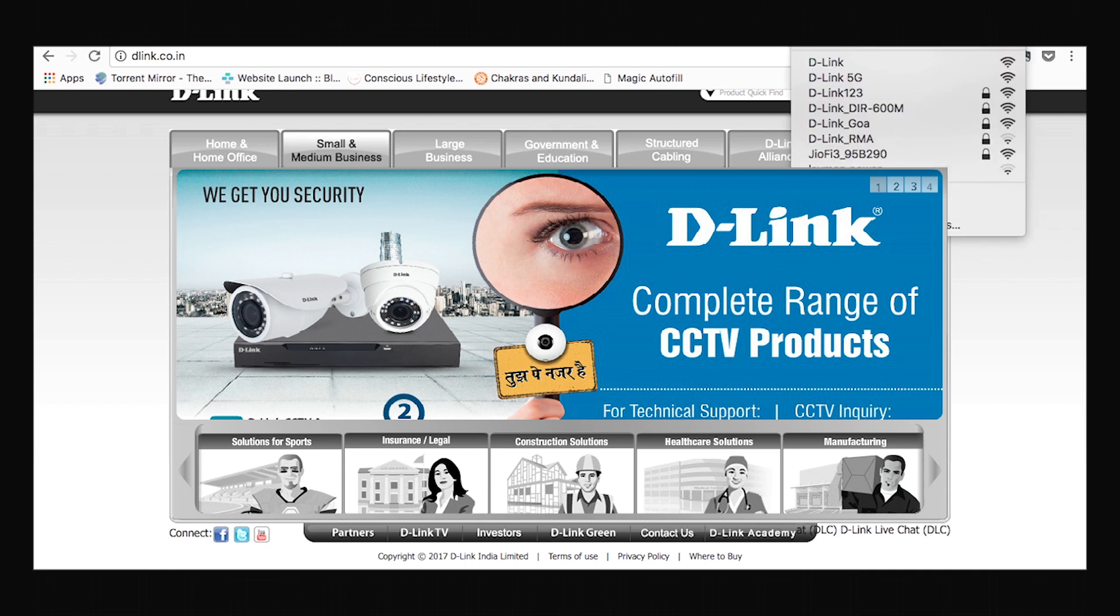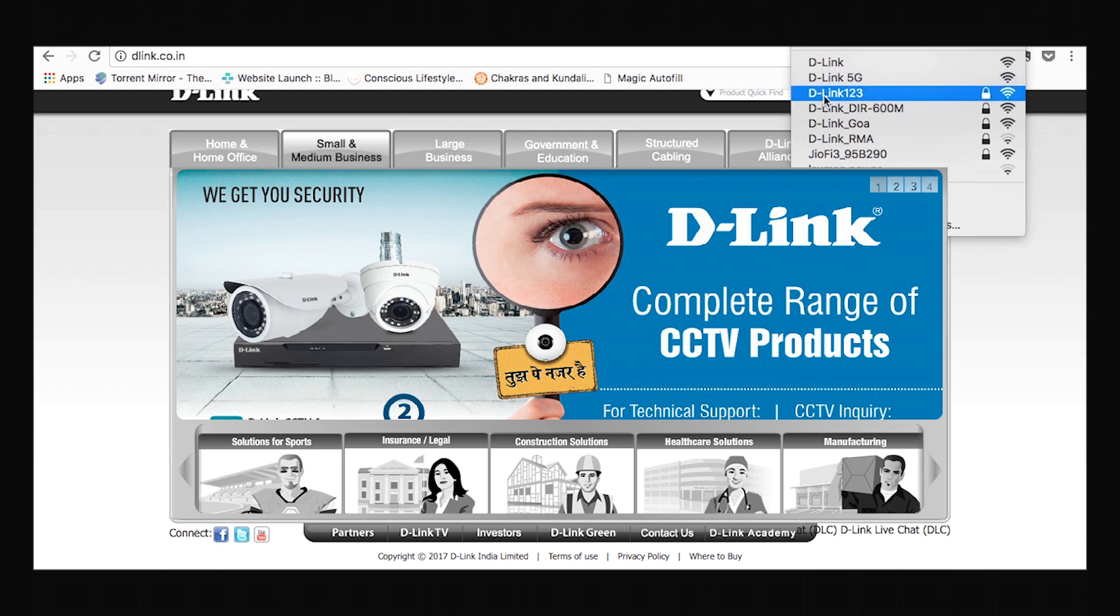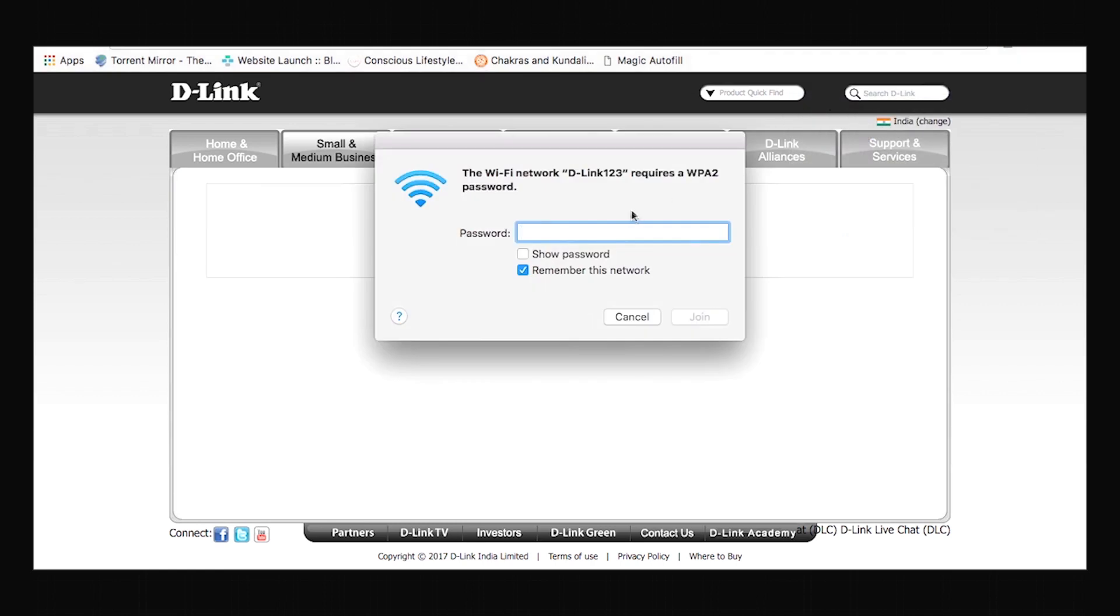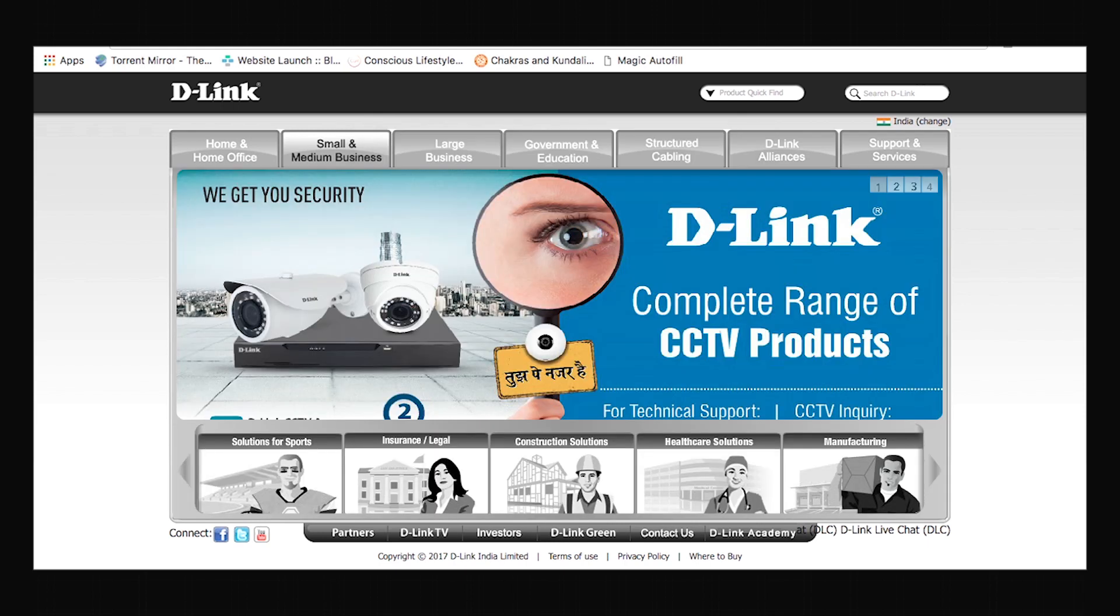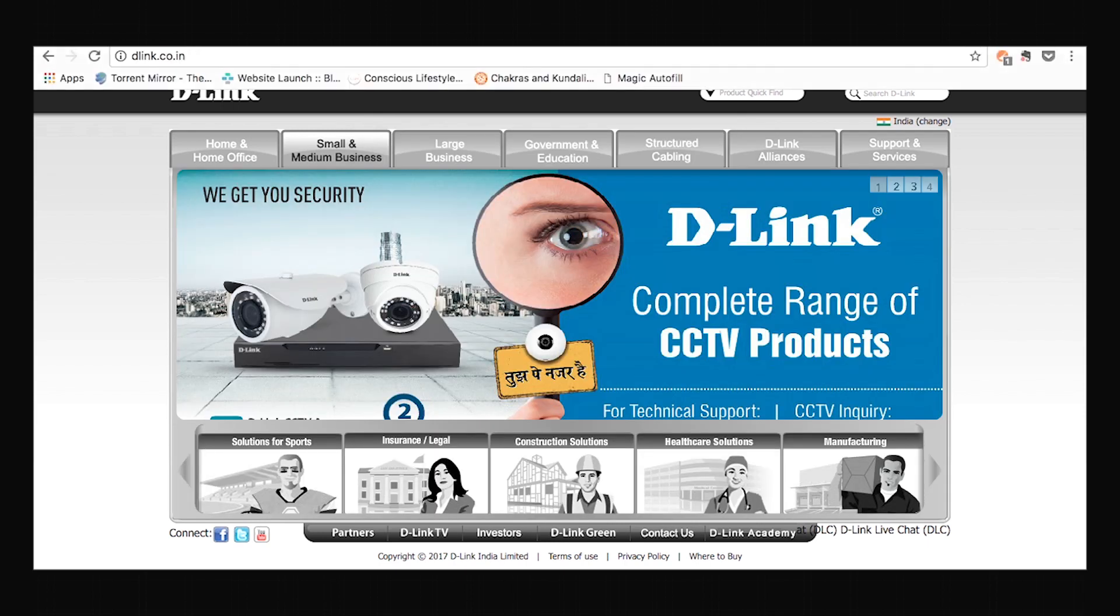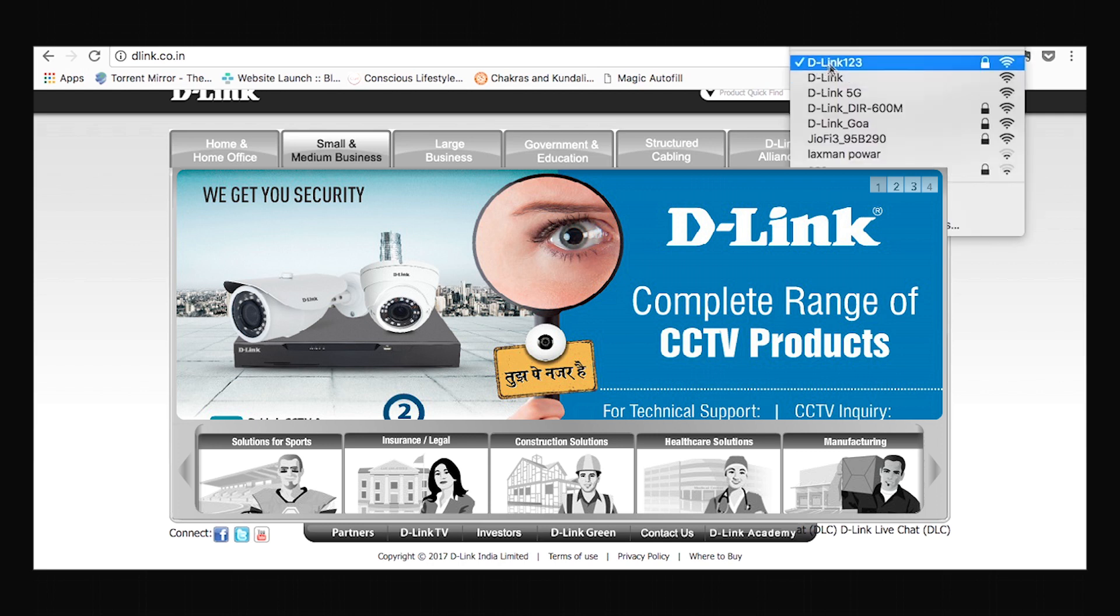For connecting any of your other devices to this wireless network, you just have to find the name of your network, open it and enter the password which you have just set. Click join and your device will then be connected to the internet.